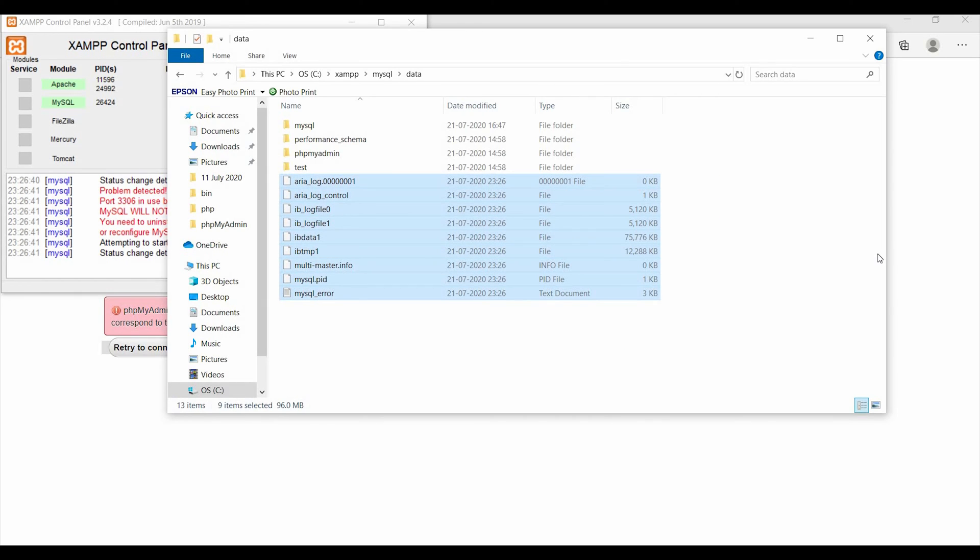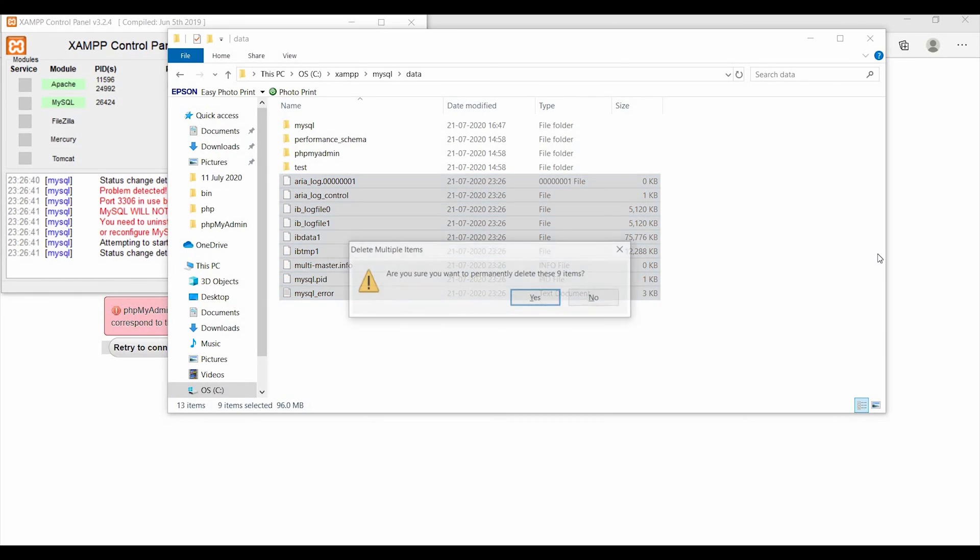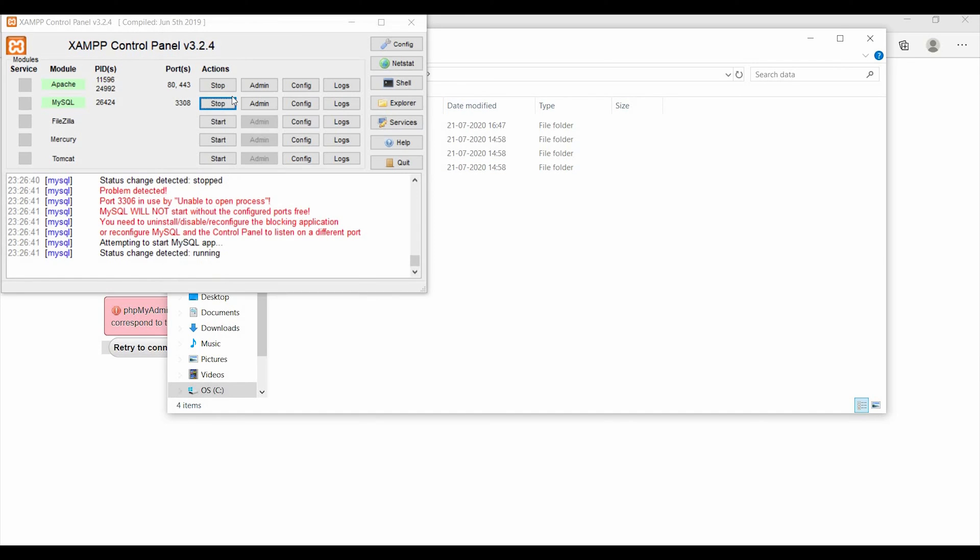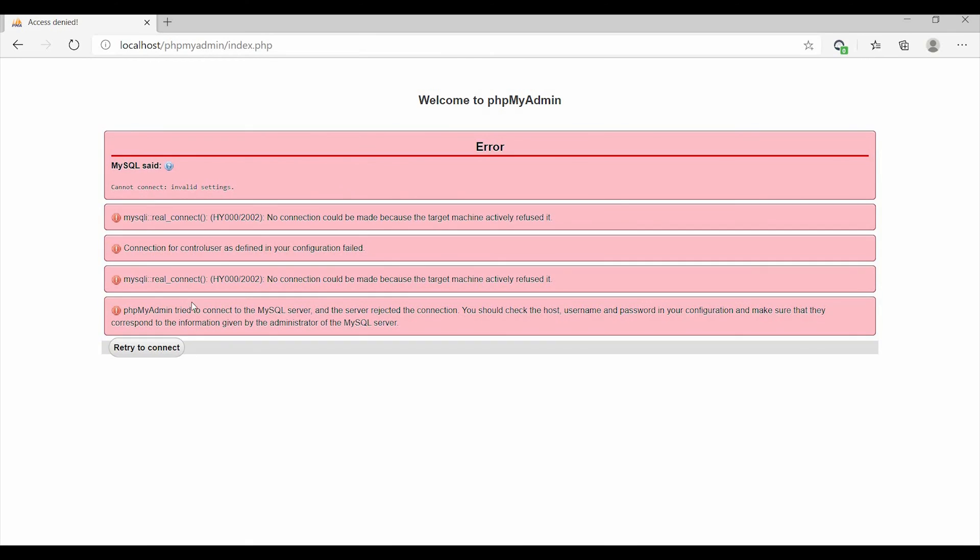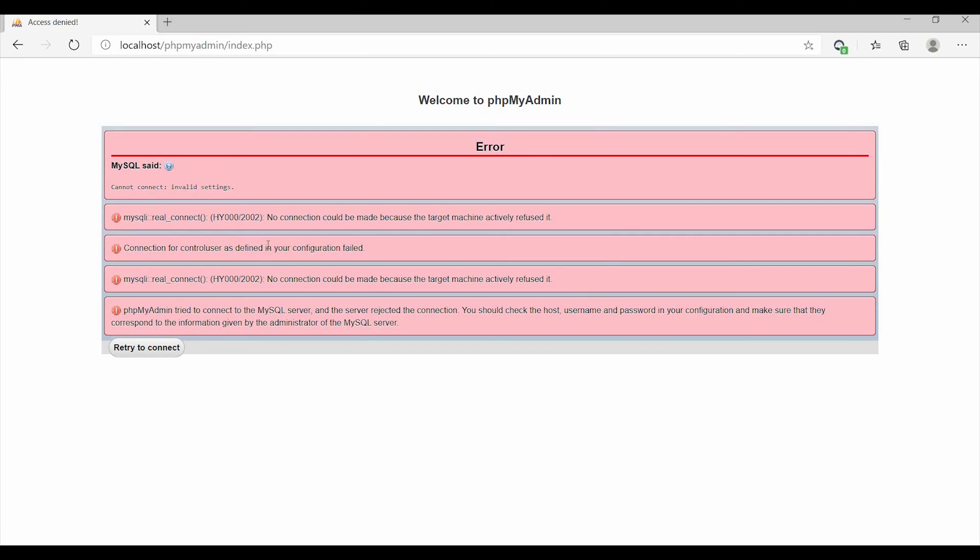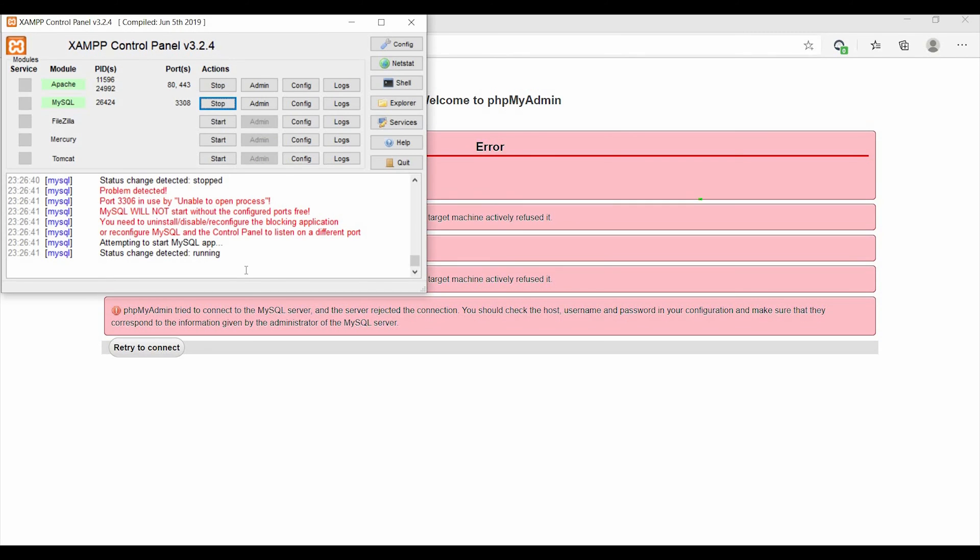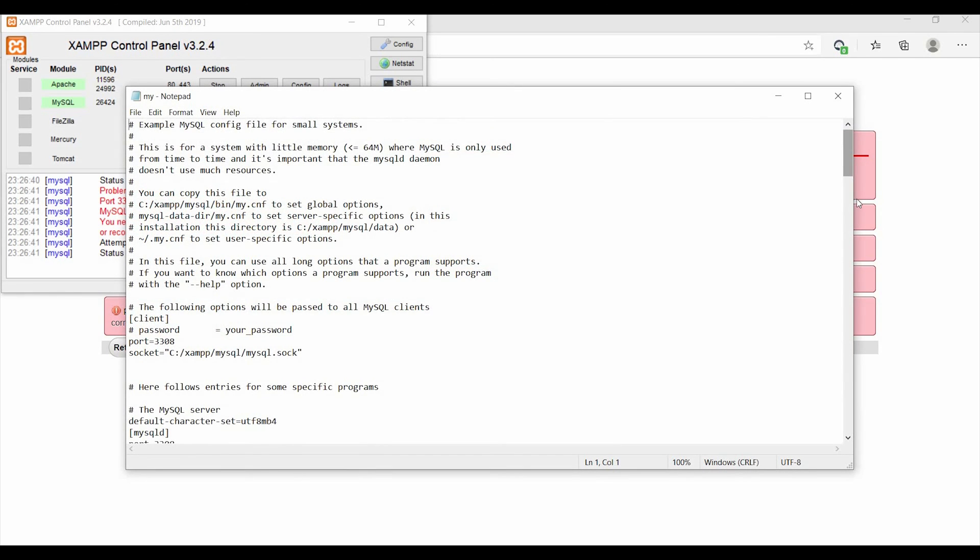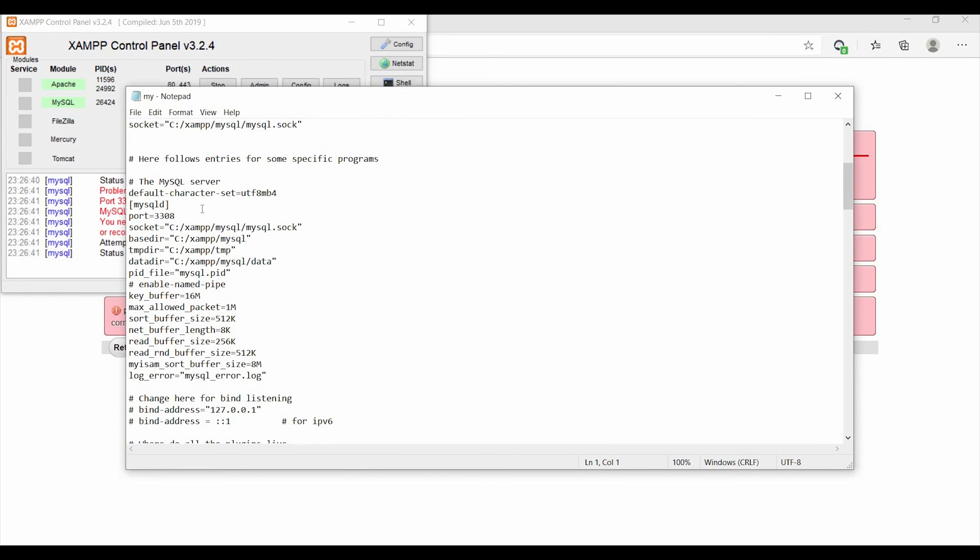And now let's tackle this error. You may encounter this error if you try changing the MySQL port number. So for that, it's not enough to just change the port number in my.ini file.